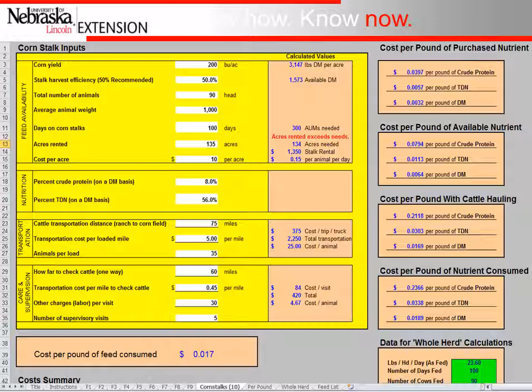Continuing down, the nutrition of the corn stalks is 8% crude protein and 56% TDN. For transportation costs, we're taking the cattle about 75 miles to the field at $5 per mile, putting 35 animals on each load. For care, it's about 60 miles to check the cows at 45 cents per mile, about 30 minutes of labor, and five visits. With all that entered, our bottom-line cost per pound of feed consumed is about 2 cents.